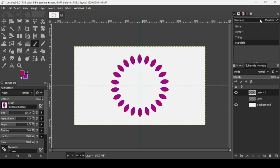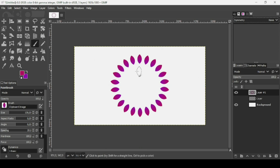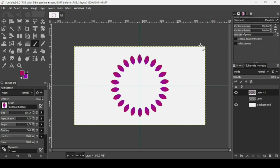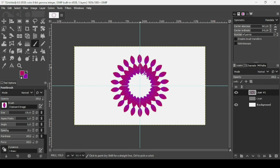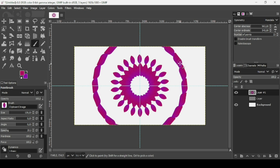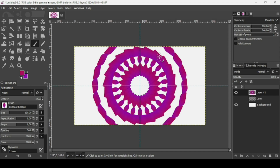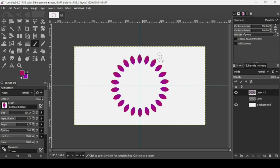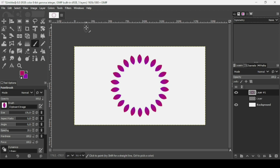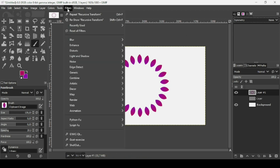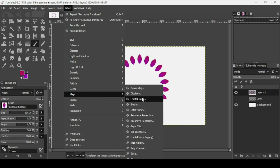Once done, disable the symmetry painting by clicking None. You can still keep the Mandala setting to continue adding art, but I'm going to use a different approach — press Ctrl+Z to undo, disable symmetry, and instead use the Recursive Transform tool.